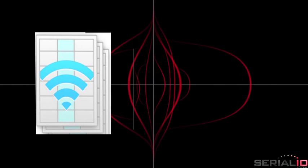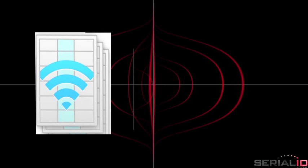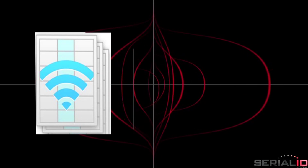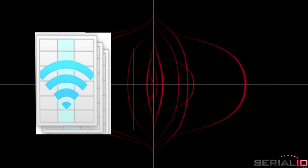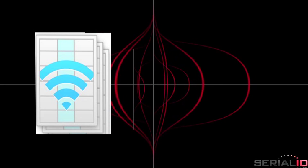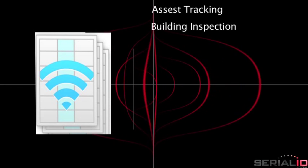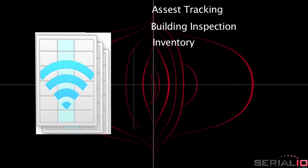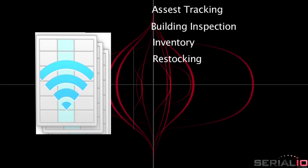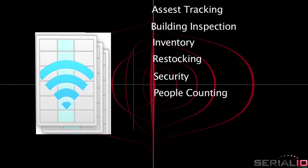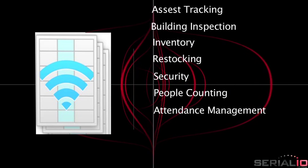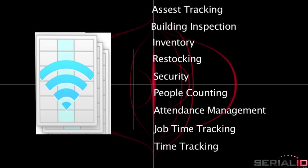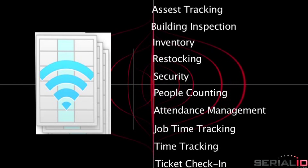iScan Roster is one of the many applications available using Grid-in-Hand mobile grid. Other solutions include asset tracking, building inspection, inventory, restocking, security, people counting, attendance management, job time tracking, ticket check-in, and more.